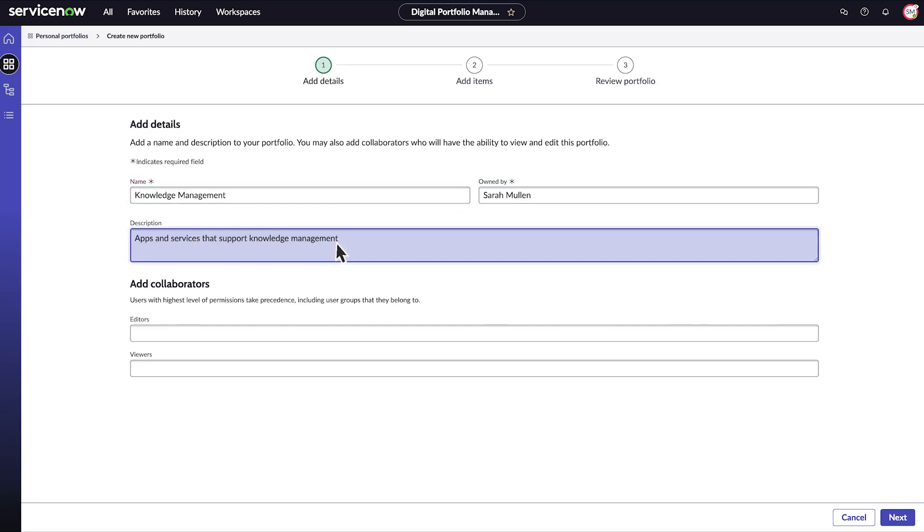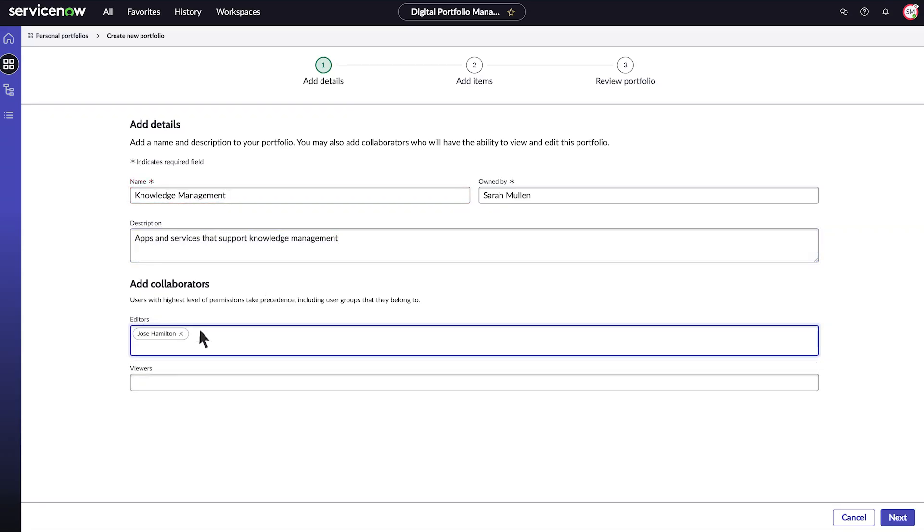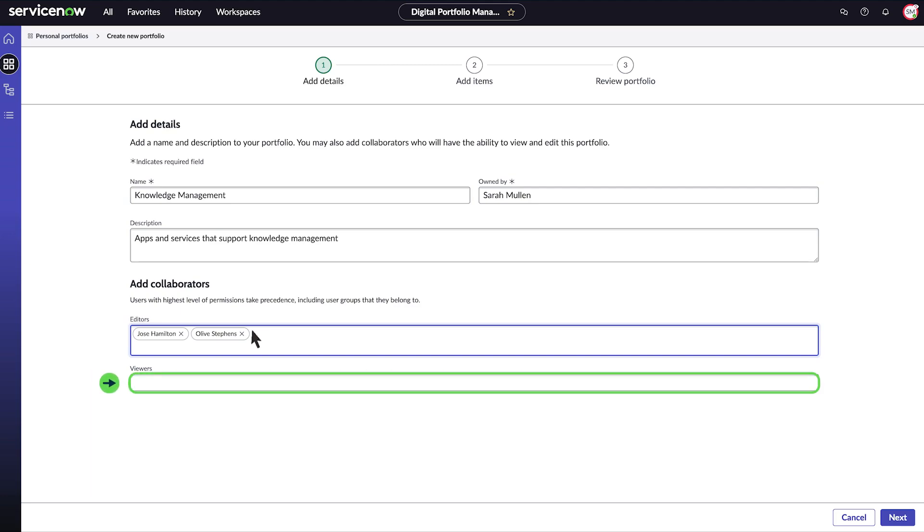I'll add my team members as editors, so that they can view and edit the information. I could also add teams or groups here. If I wanted others to be able to view but not edit the portfolio, I'd add them to the viewers field.